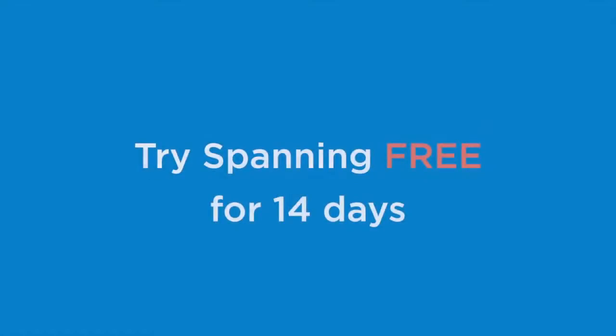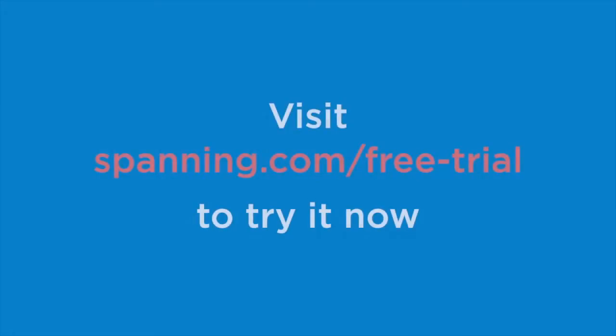Now that you've seen Spanning Backup for Google Apps in action, we invite you to try a 14-day free trial at spanning.com/free-trial.